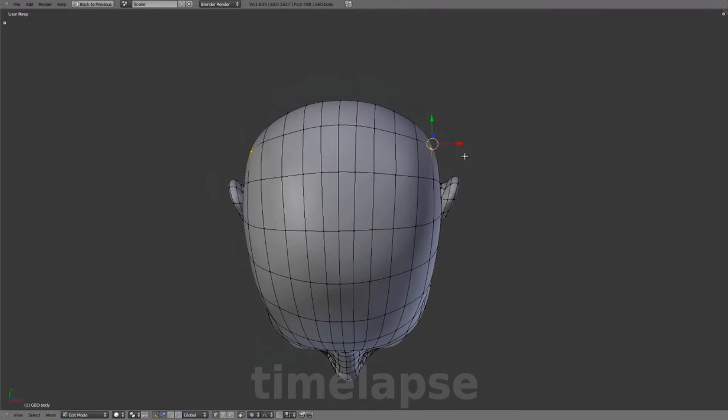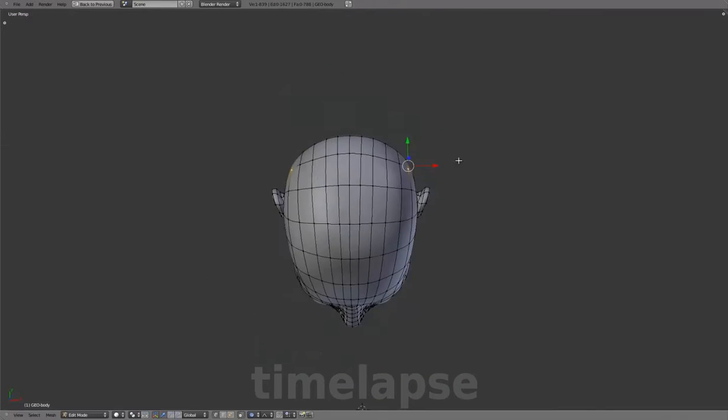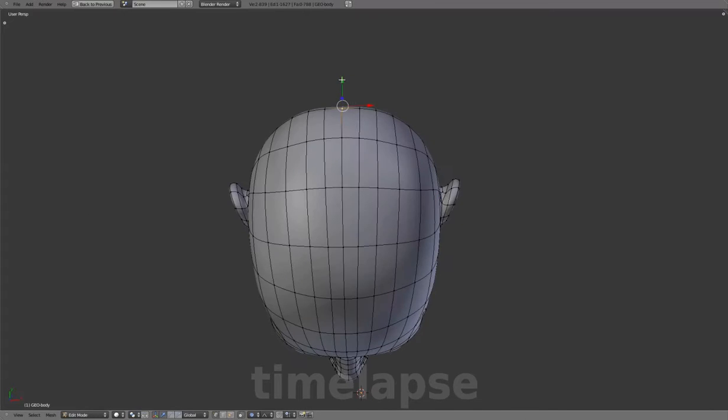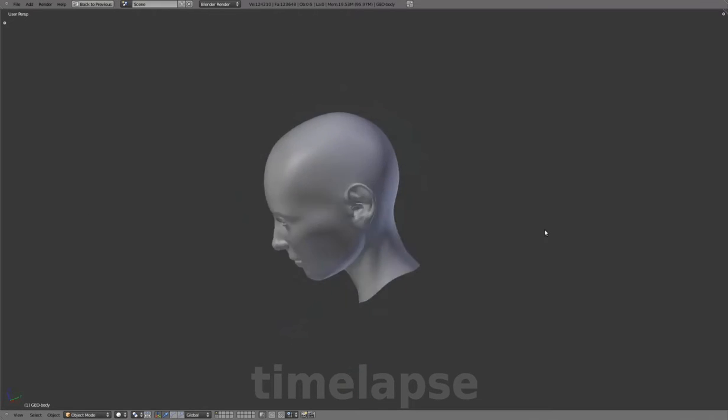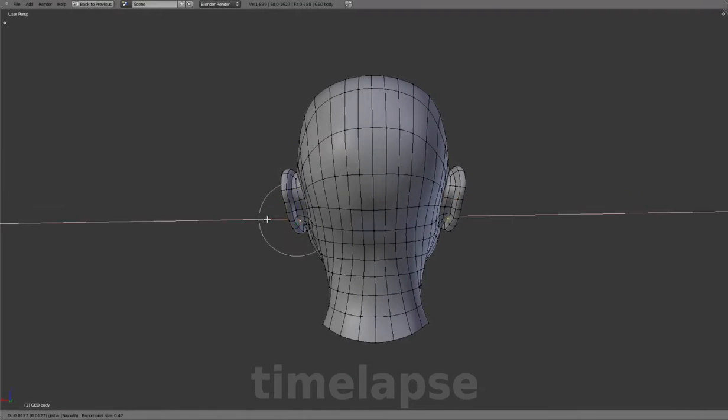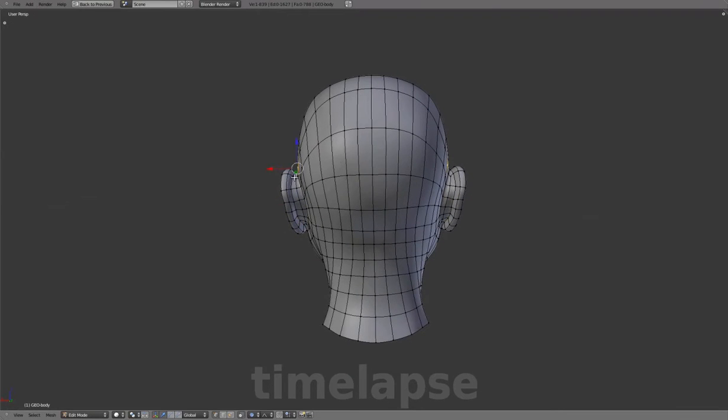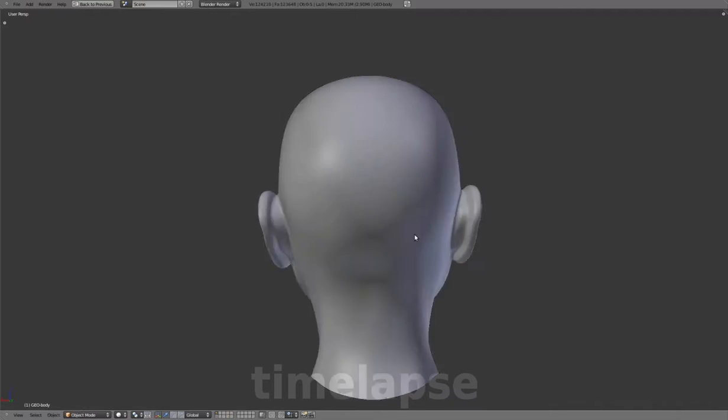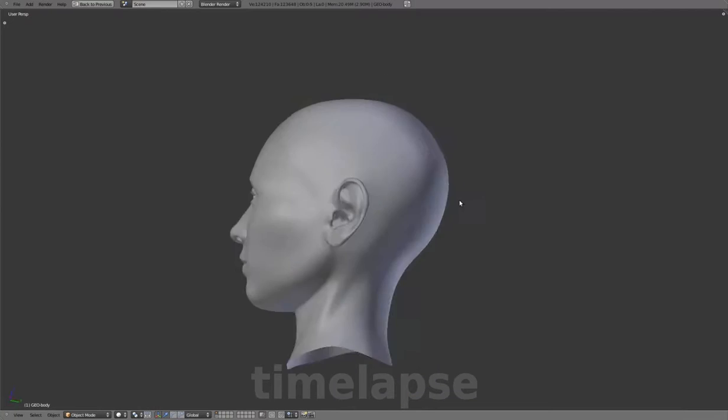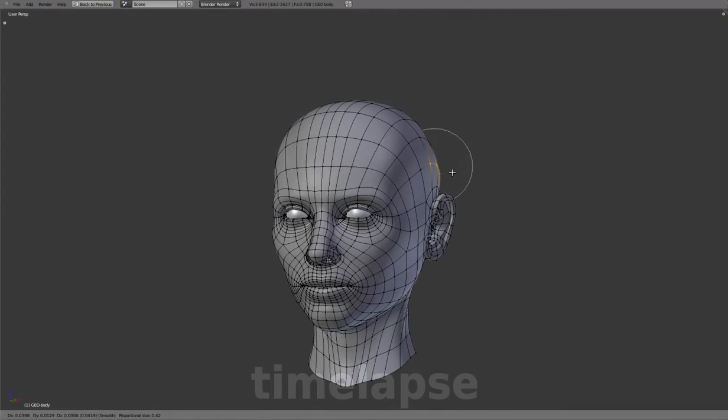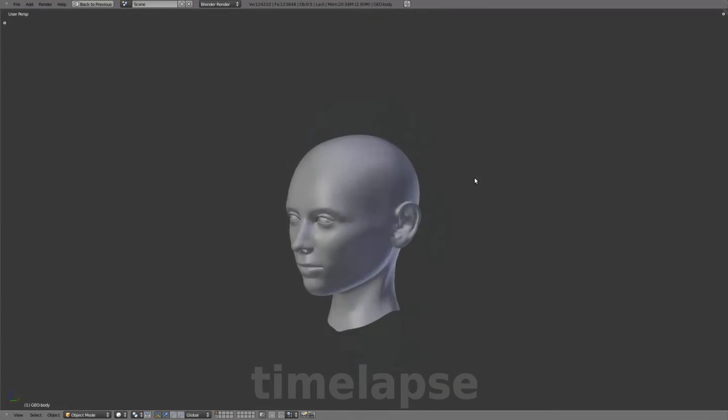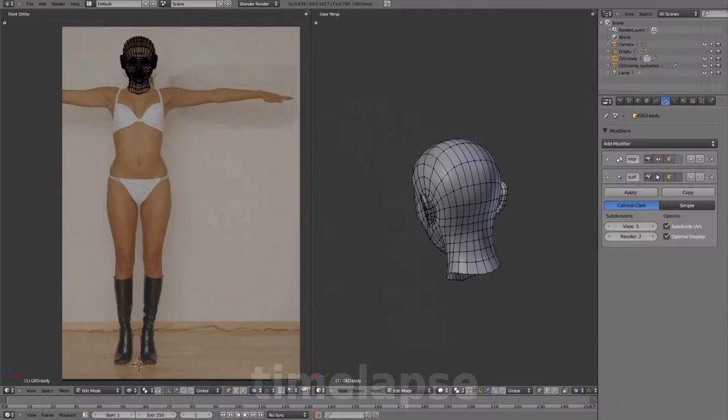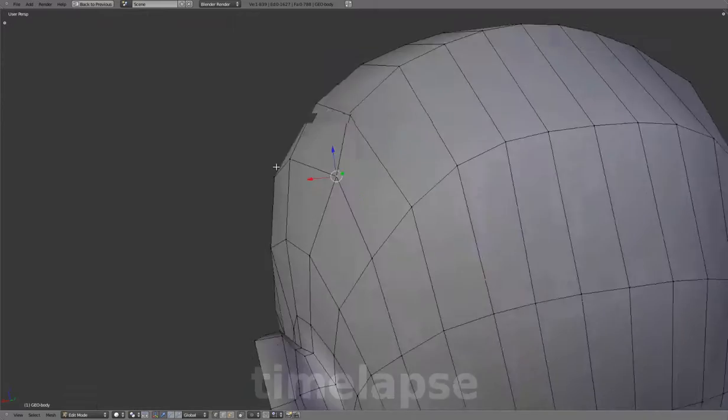Adjusting the shape for the back of the head, which was flattened a bit while matching the reference images. And making final shape adjustments throughout, before adding the body.